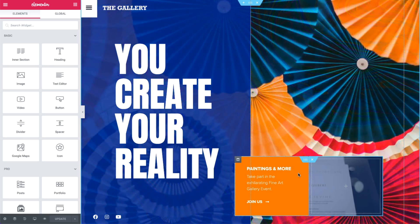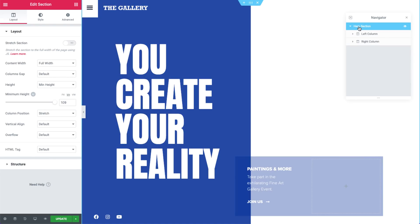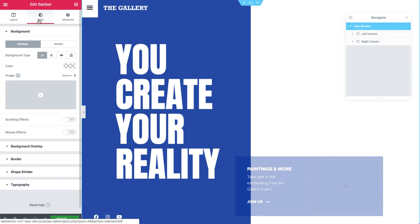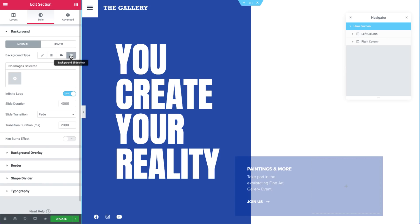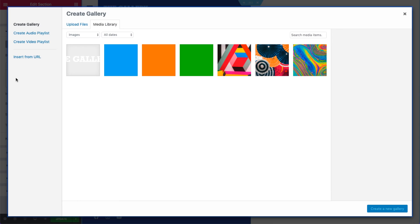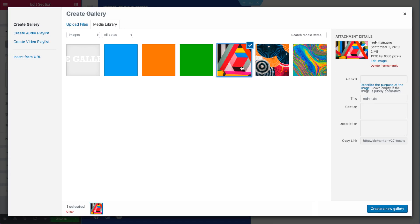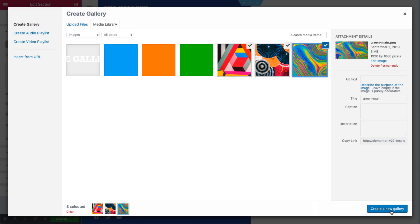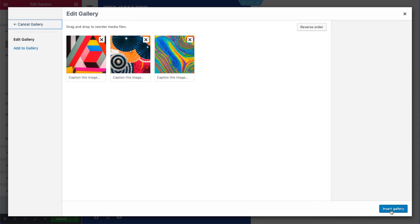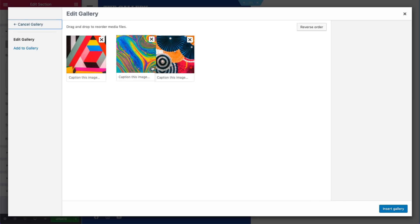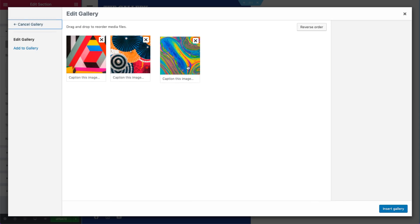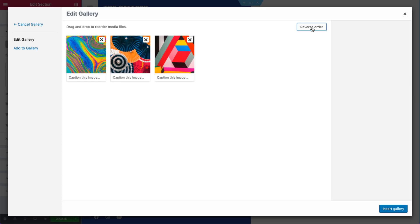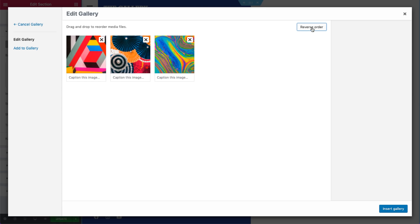First, let's start creating. In our hero section, go to the Style tab and select Slideshow as the background type. Add your images to create a new gallery. You can reorder them individually or reverse the order like so. Then, simply insert it.